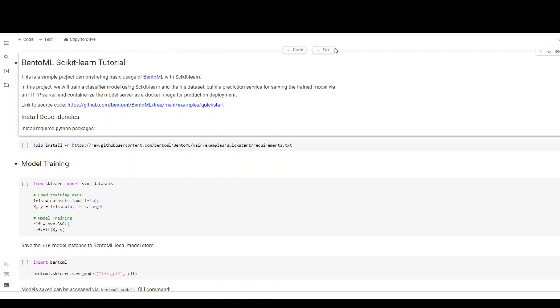In this sample project, we are training a classifier model using scikit-learn with the openly available iris dataset. And then at the end, you will have a prediction service.